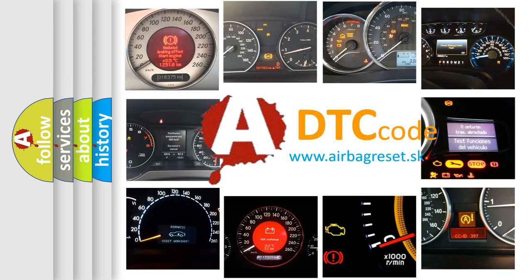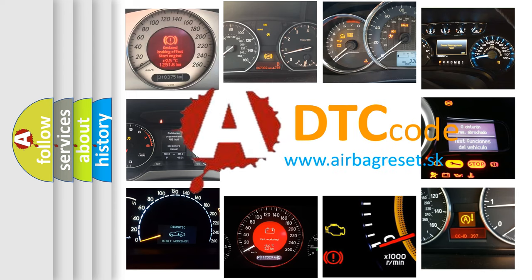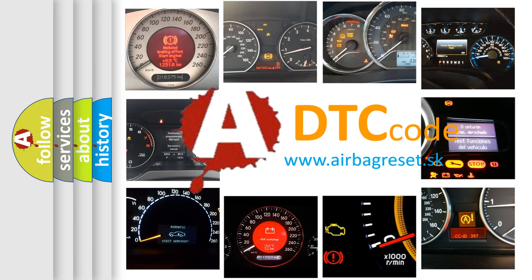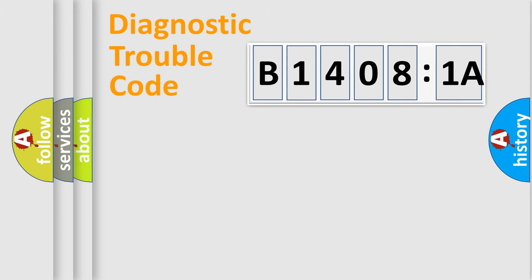What does B14081A mean, or how to correct this fault? Today we will find answers to these questions together. Let's do this.